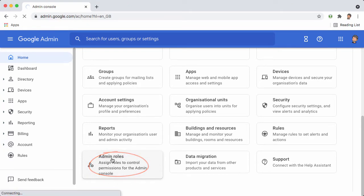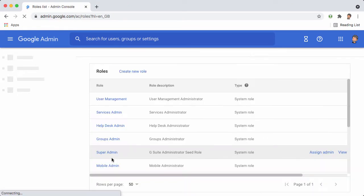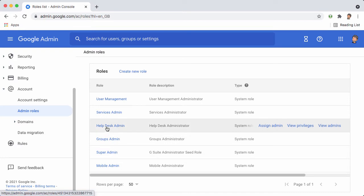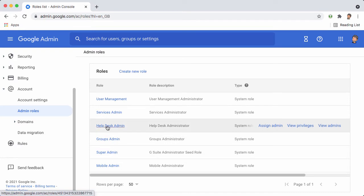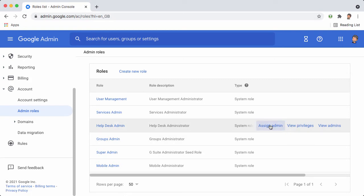You'll see a list of the different roles available. If you hover over the help desk admin, you'll see a pop-up. We're going to click on assign admin.